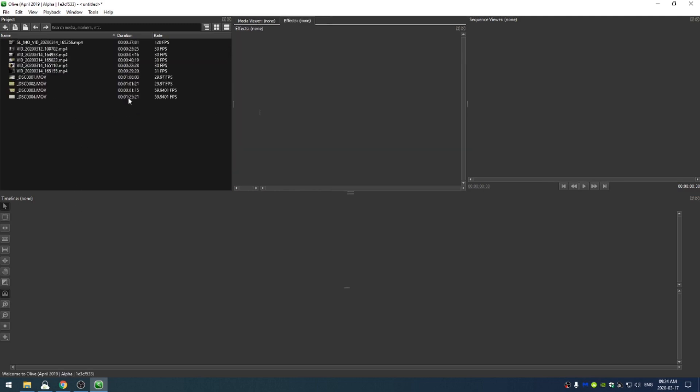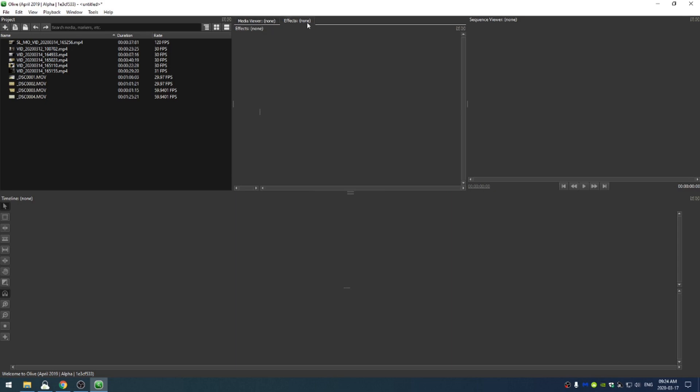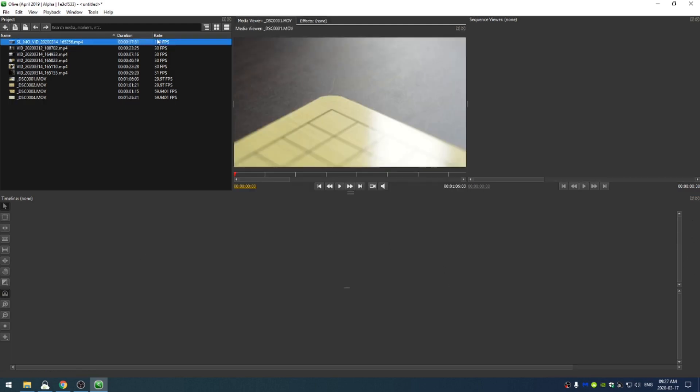So real quick, let's just run through the interface. Here you have your project window. Then you have two tabs on this window. One is the media viewer and one is the effects. Then you have the sequence viewer here on the right and you have the timeline down below. On the left hand side of the timeline, you have all of your different tools and on the right hand side will be your EQ. Just see how your audio is doing.